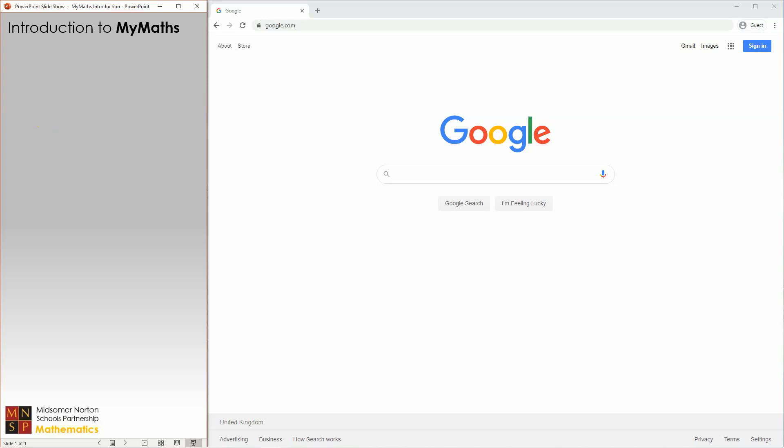This is a short video to introduce you to using the MyMaths website. MyMaths is an excellent resource that covers all of the mathematics taught at secondary school.